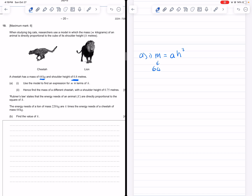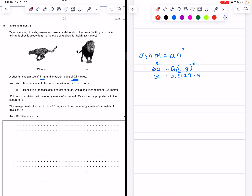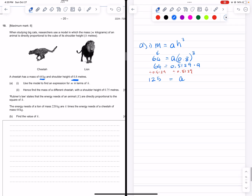The mass is 64, so I'm plugging that in for mass — equals A and the height is 0.8, so 0.8 to the third. That gives us 64 is equal to 0.5129 times A. We can divide both sides by 0.5129, and we get that A is equal to 125. So now we can complete the equation: mass is equal to 125 H to the third. Now we have the A value.